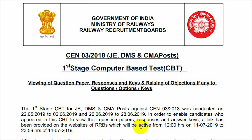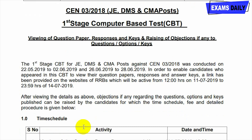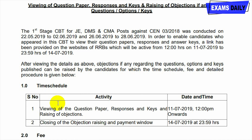The link will be active from 11/7/2019 to 14/7/2019, so within this date you have to view your question paper and response sheet. You can also raise your objection — after viewing the details, if you have any objection you can raise it. They have given the time schedule, fees, and detailed procedure for raising objections.